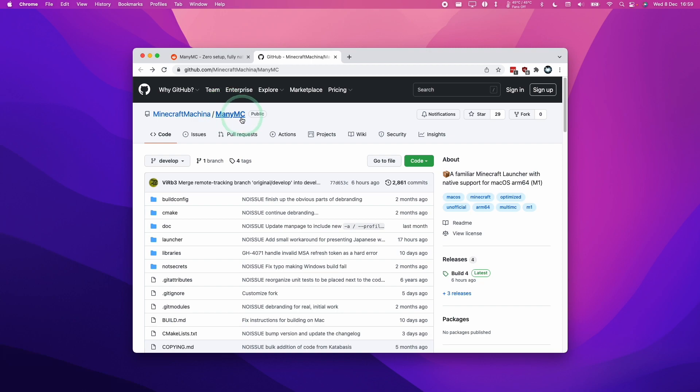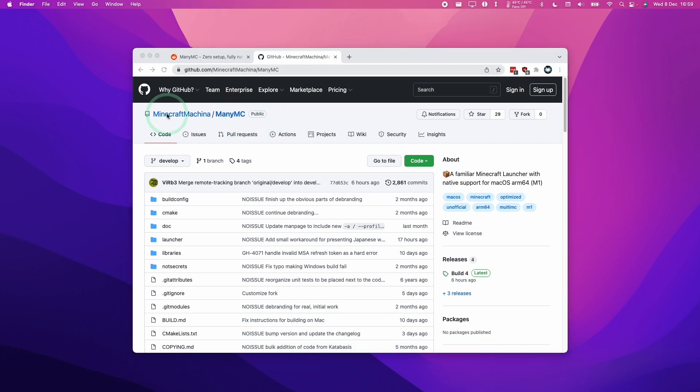So if you haven't followed my previous tutorial before, then this one is going to replace that. This is going to be a better way of installing native ARM Minecraft.